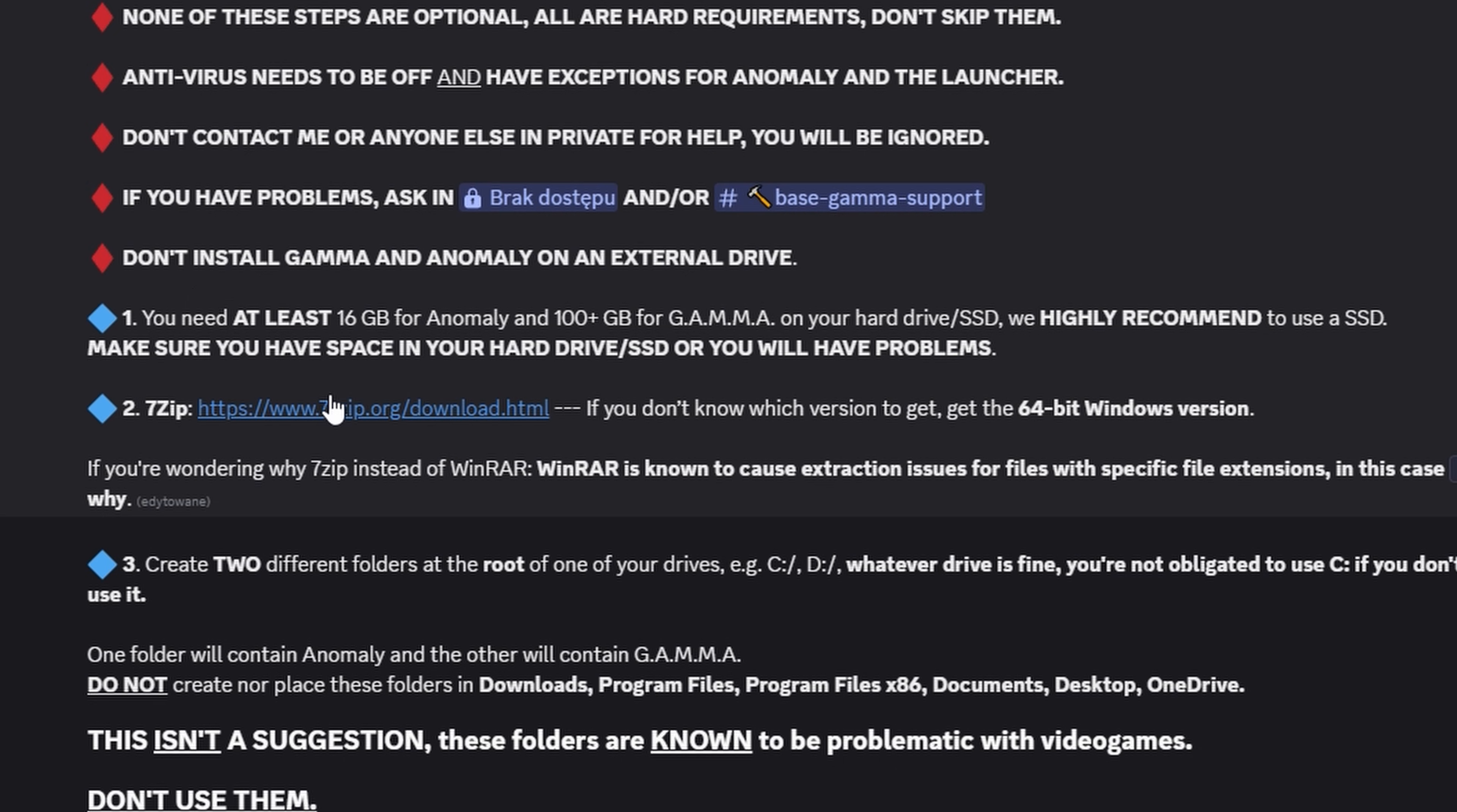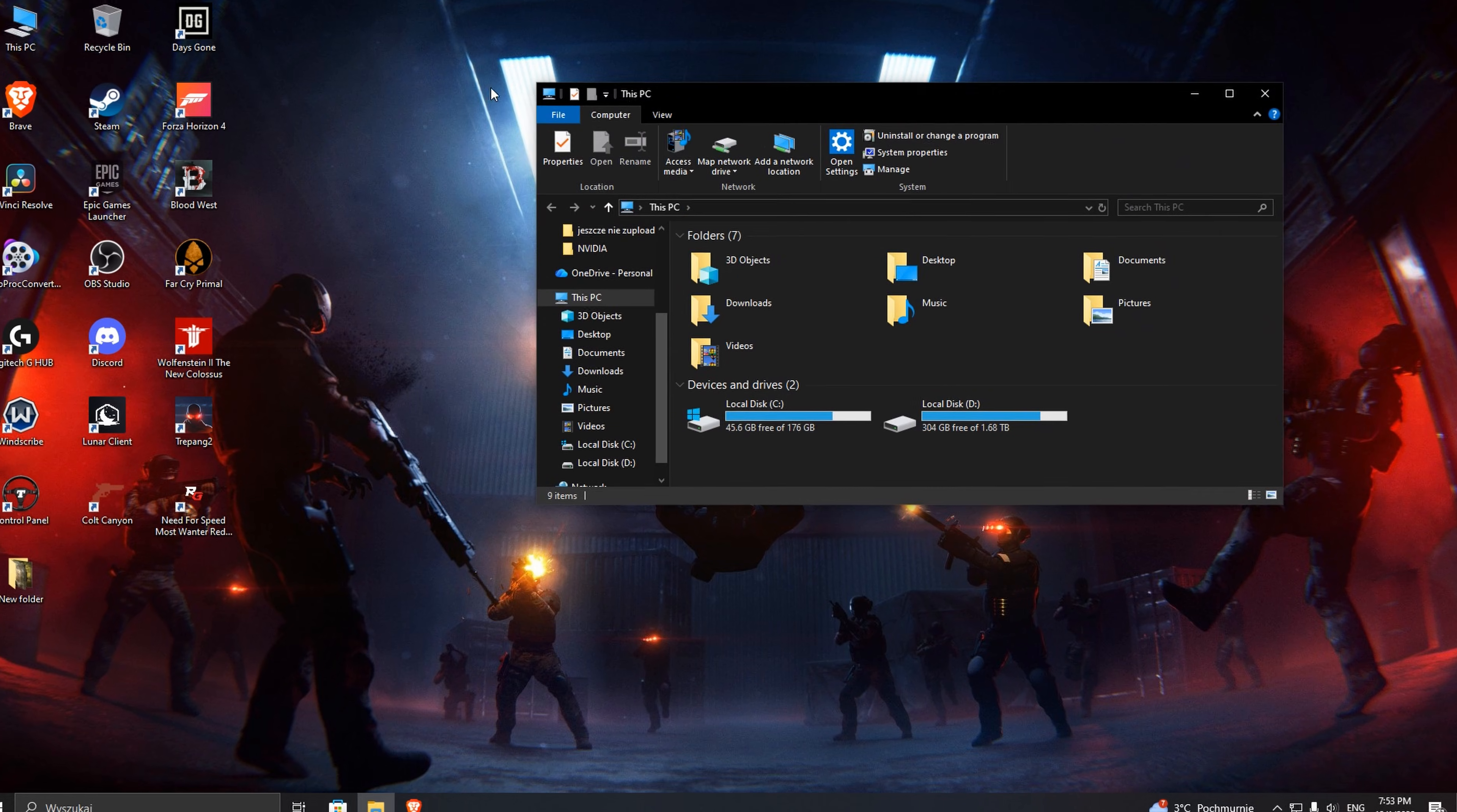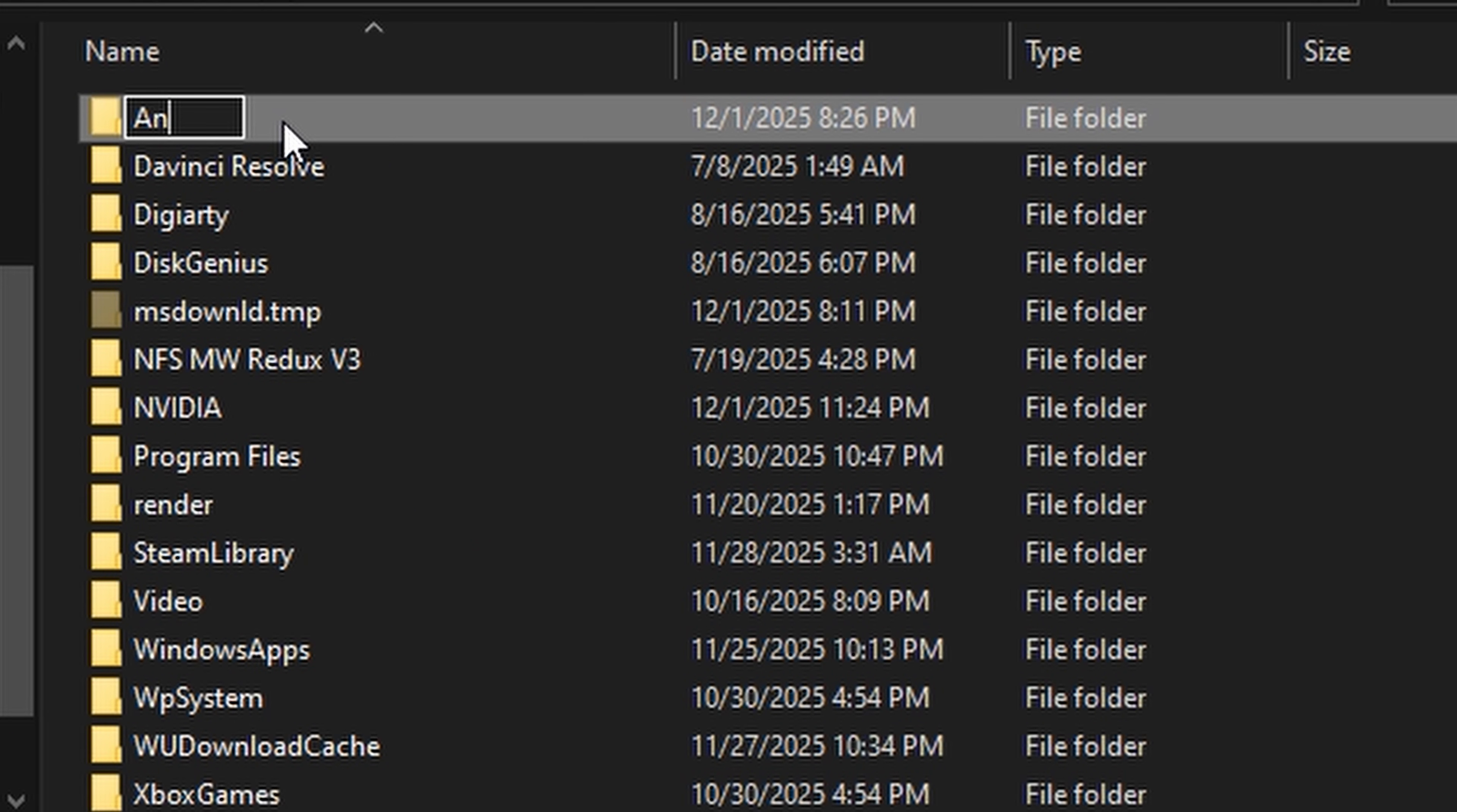First download 7-zip if you don't have it already. Then pick the drive you want your game installed on and create two folders. Name one anomaly and the second gamma.